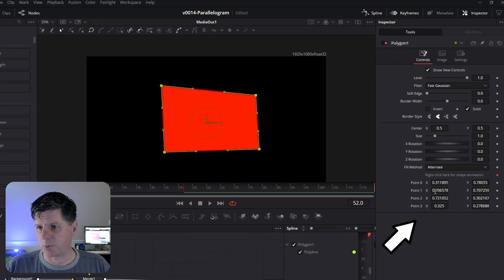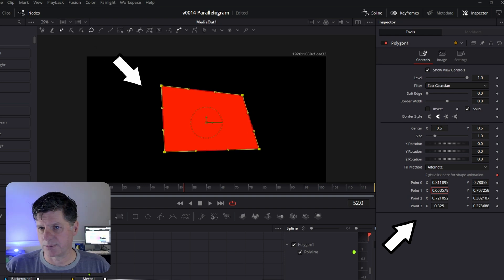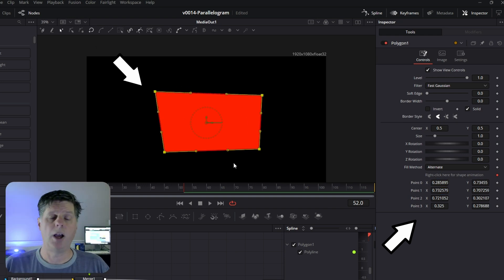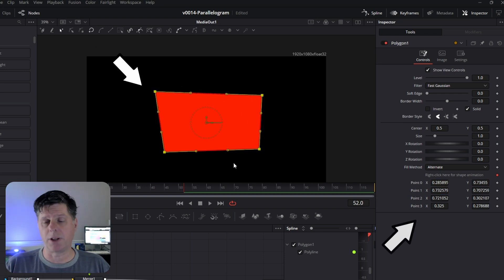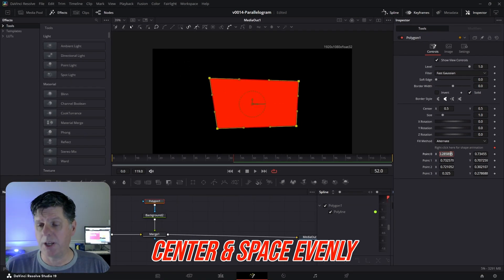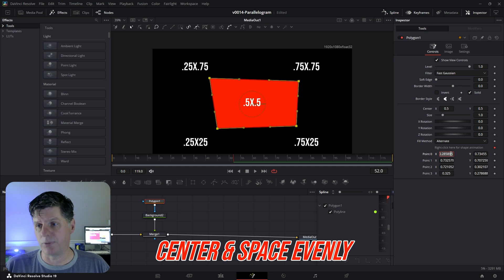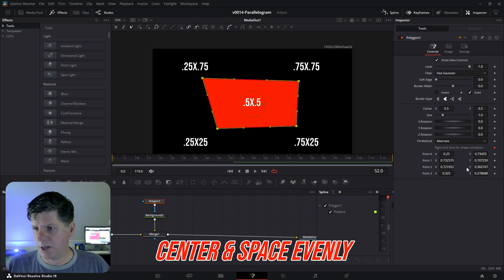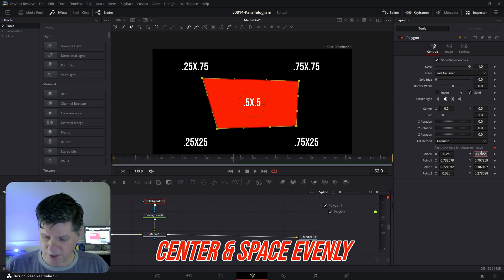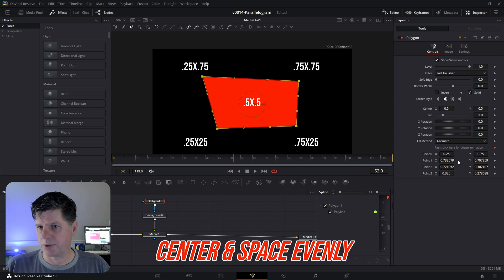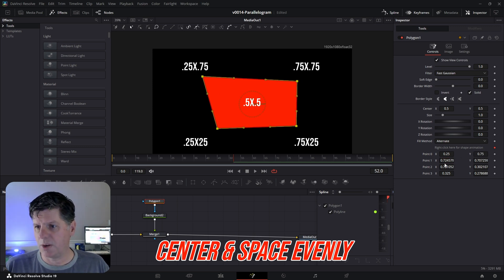I'm going to start by setting these points to kind of a relative position so you can see how this works. So anything that's close to 0.25, I'm going to set it to 0.25. Anything that's close to 0.75, we're going to set it to 0.75 and do this. I'm going to do this for the rest. So this is just getting these positions in roughly the same position.